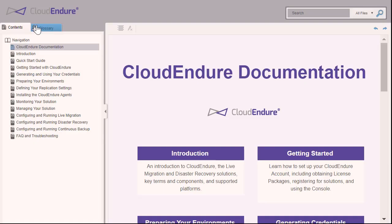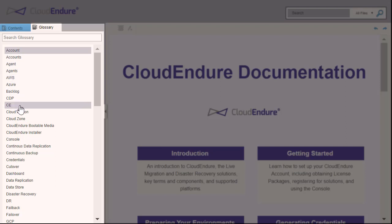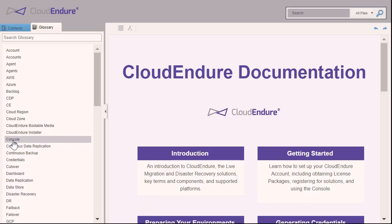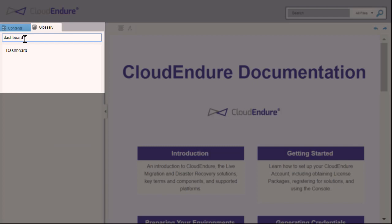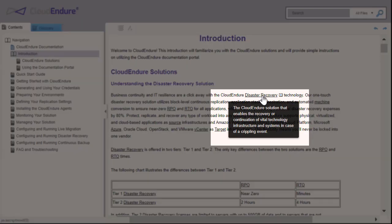Click on the Glossary tab to open the glossary. The glossary contains a list of common terms used in the documentation. Clicking on a term shows the definition for that term. You can search the glossary for a specific term in the search box. Glossary terms also appear in the main documentation text. Hover over any underlined word in the documentation to reveal the glossary definition.